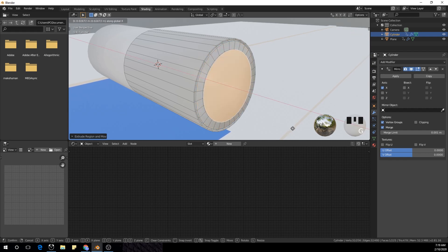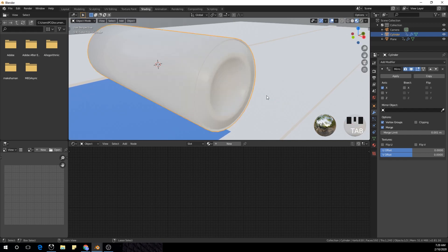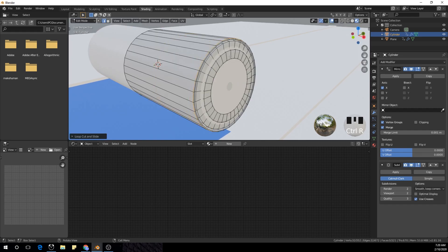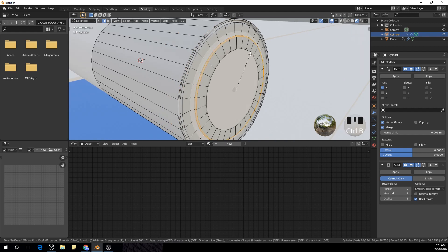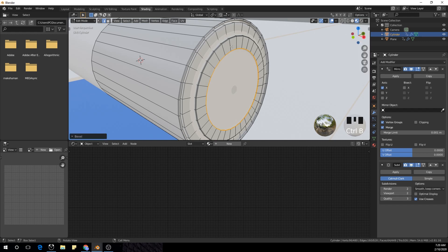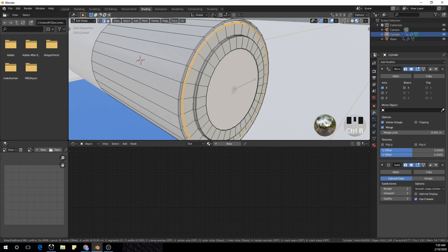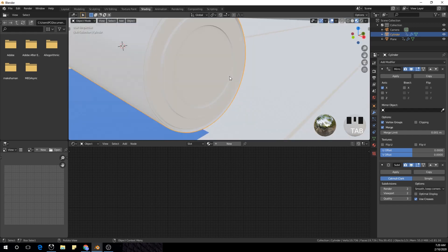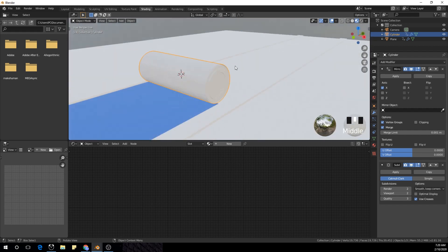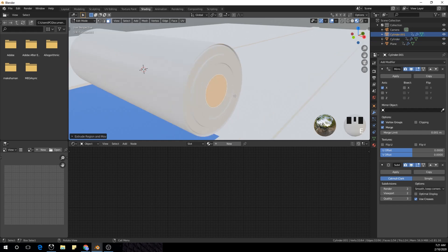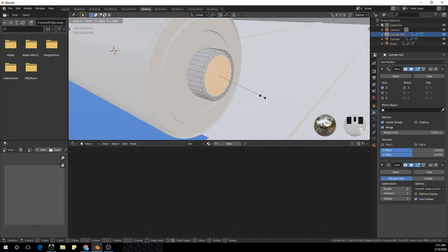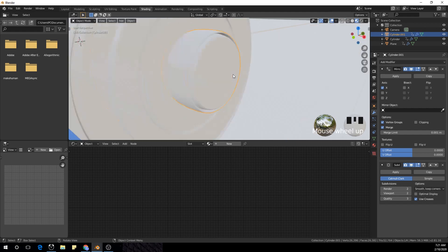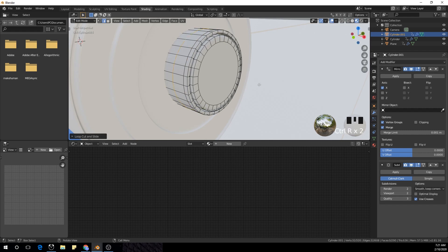I'll extrude it again, push it out a bit with X, extrude again, and extrude it in. I'm going to add the subdivision surface modifier with Ctrl+2, then bevel the edges I want with Ctrl+B. I'll bevel a few more edges so they have a smooth edge. Now I'll select the middle face, extrude it back, duplicate that face with Shift+D, make it a separate object, go to edit mode, extrude and scale it, and extrude again to set it inside.